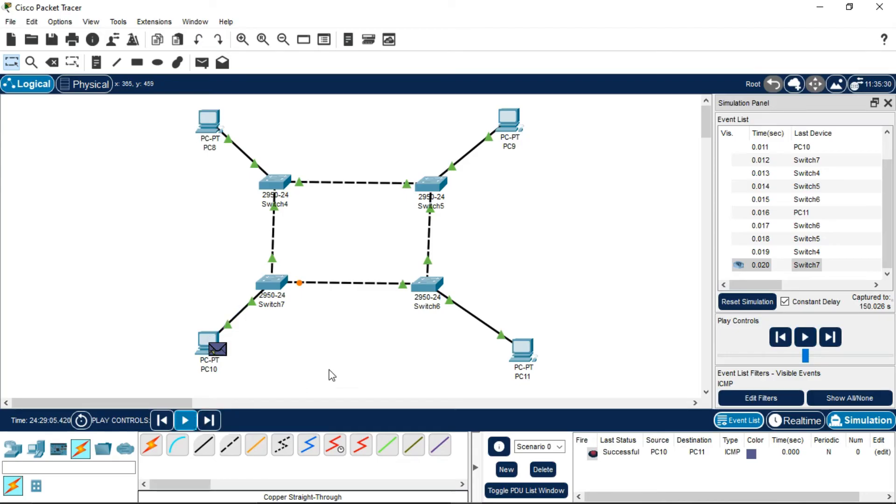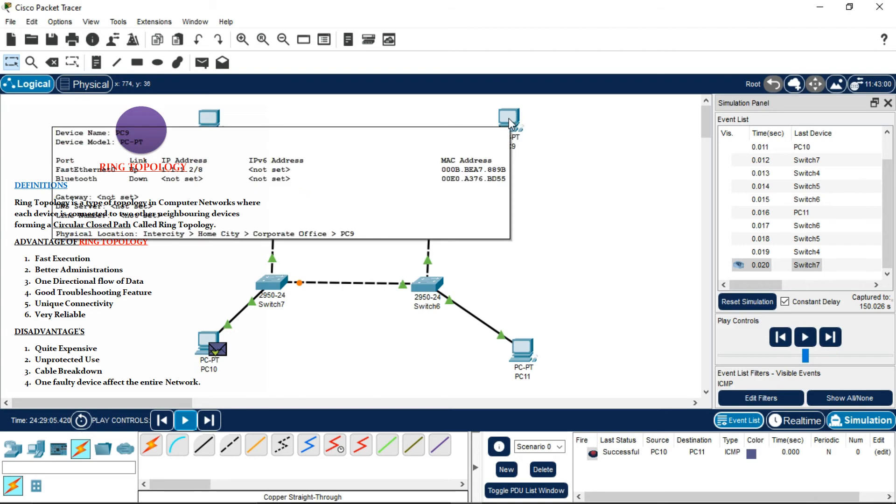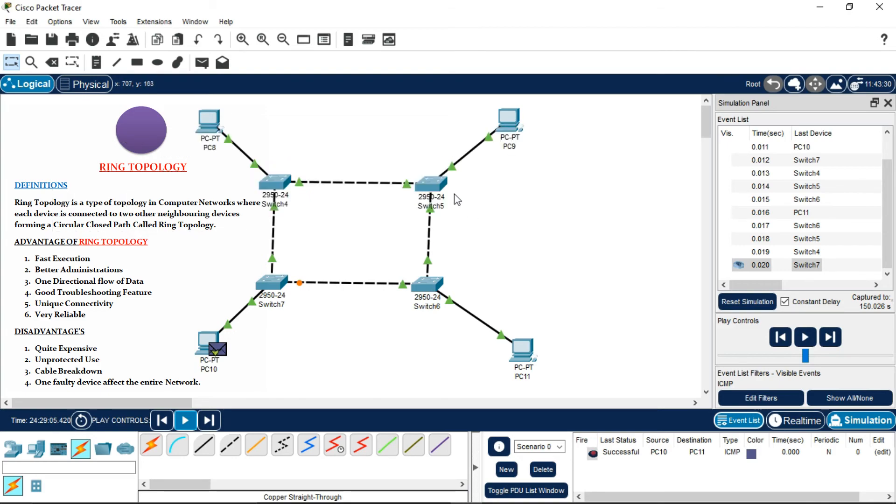So this is how ring topology is made in Cisco Packet Tracer. Basically, what is ring topology? Ring topology is a type of topology in a computer network where each device is connected to two neighboring devices.